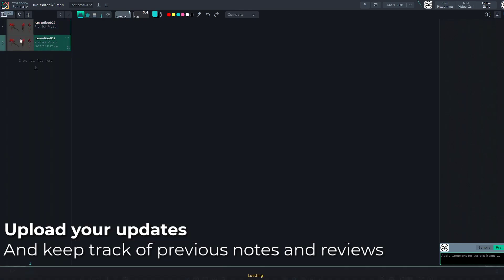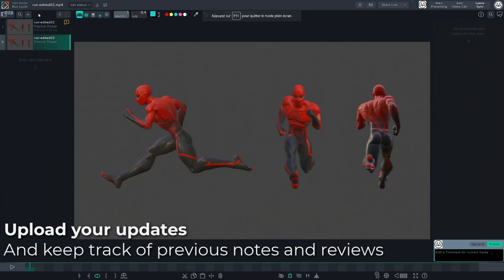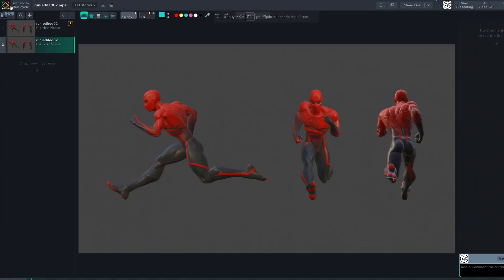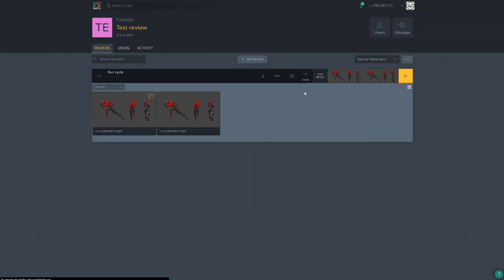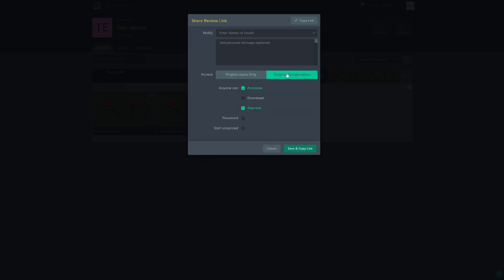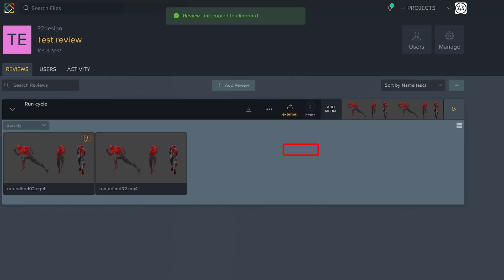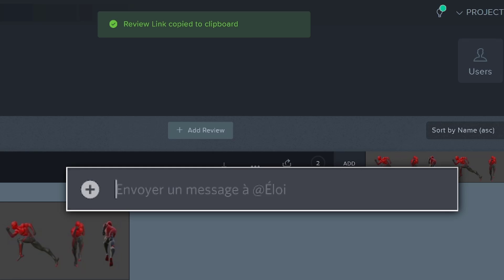If you then want to share your project or review for anybody to give you critics, just click the current review button in the top left corner. That will bring you back to the review management page. Now, to share the current review, click the share button. By default, it will be set up to project users only. But you can open it to external collaborators. This way, you will allow any users to be able to annotate your review and give you feedback. Different options allow you to set a password, for example. To share your current review, just click the save and copy link button, and then go to whatever forum you want to get feedback from and paste the current link.